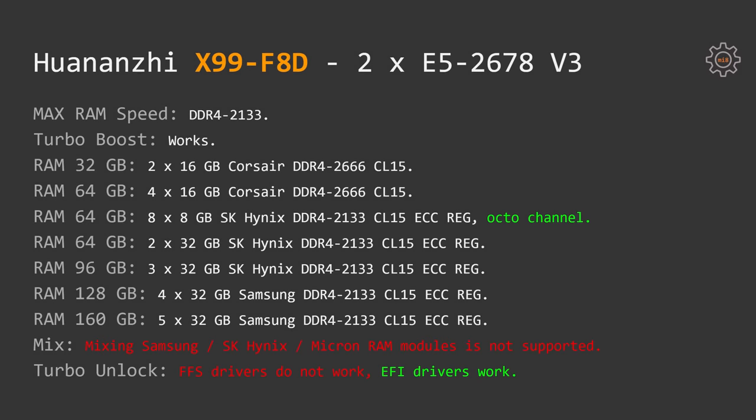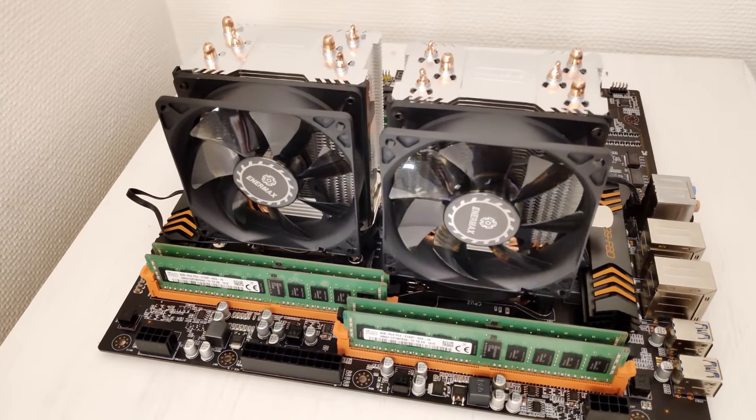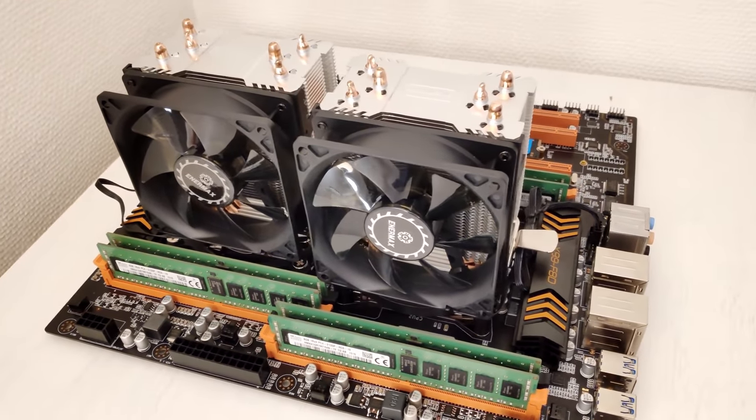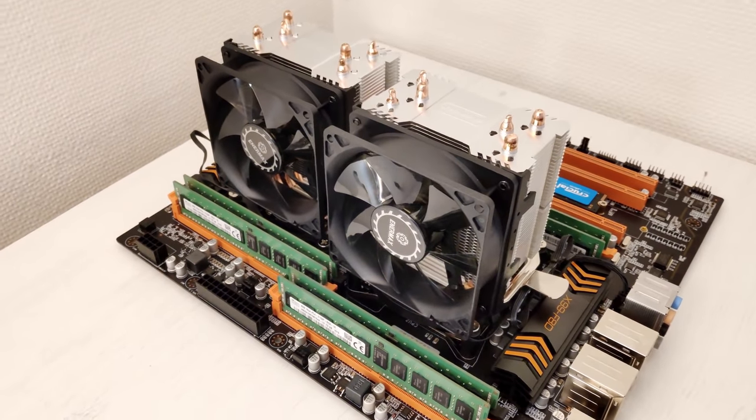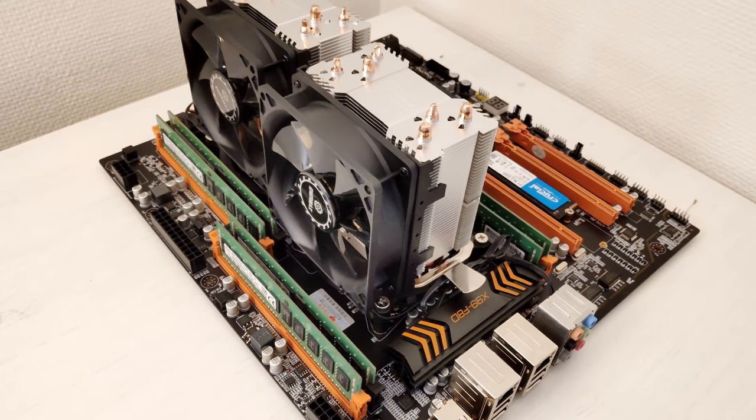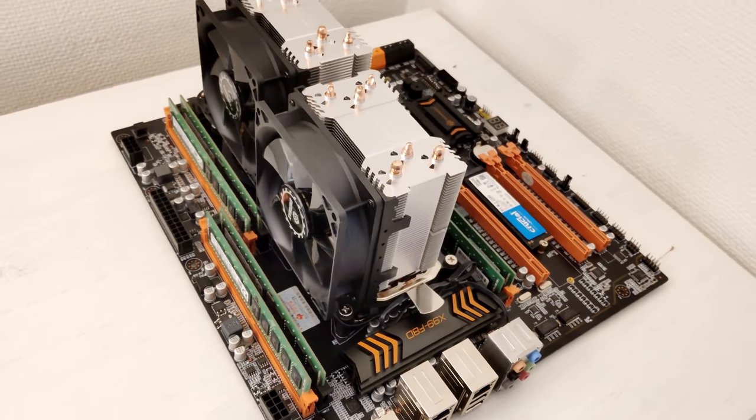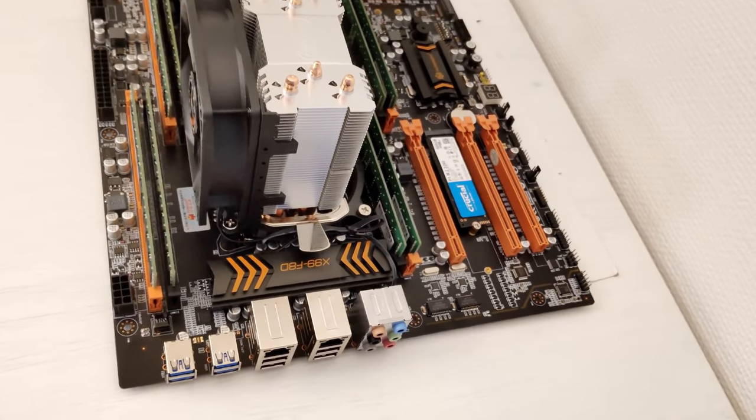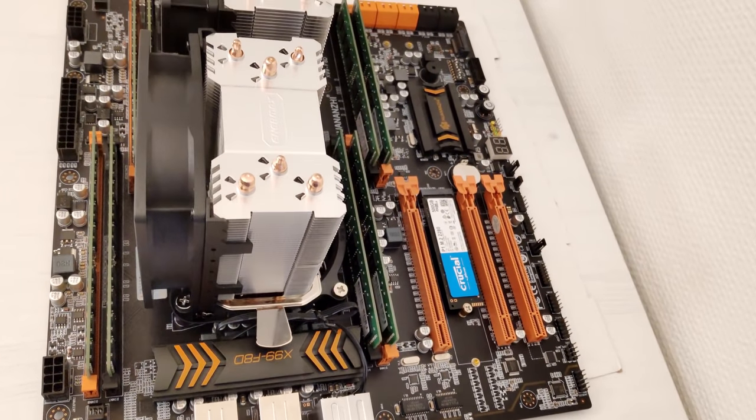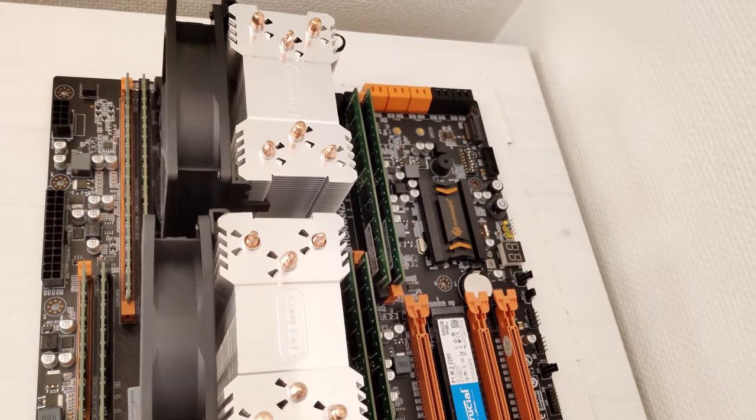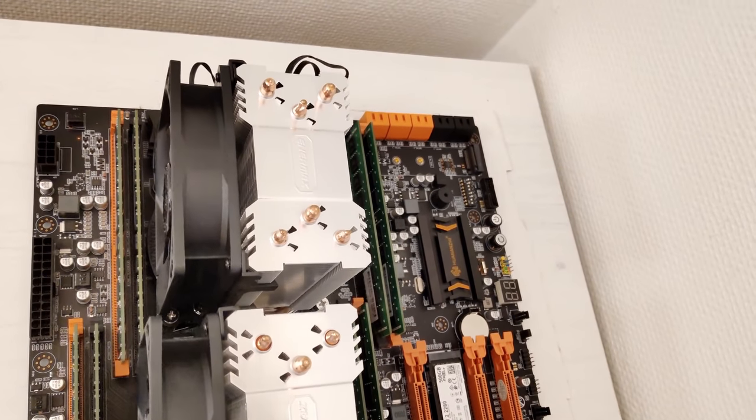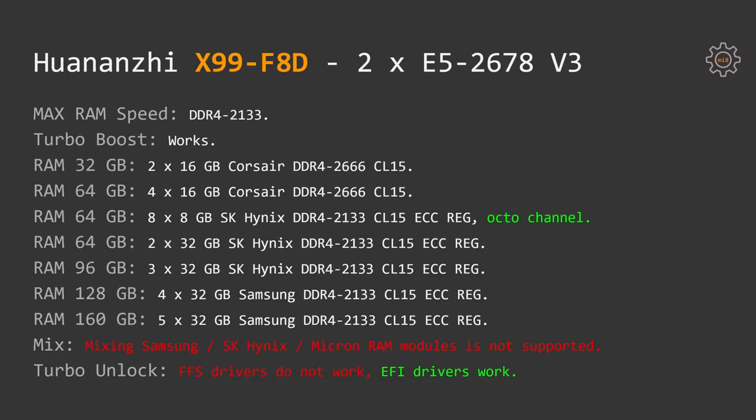Now let's talk about the CPUs tested. First I have tested the motherboard with two Xeon E5-2678v3 installed. As expected, maximum RAM speed is according to the Intel specification and it's DDR4-2133. Turbo Boost for the both CPUs is working perfectly fine according to the Intel specification.